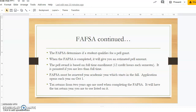The FAFSA must be renewed each academic year, which starts in the fall. The FAFSA application opens up for the next academic year on October 1. Tax returns from two years ago will be used when completing the FAFSA, and it will list the tax return year you are to use on it.